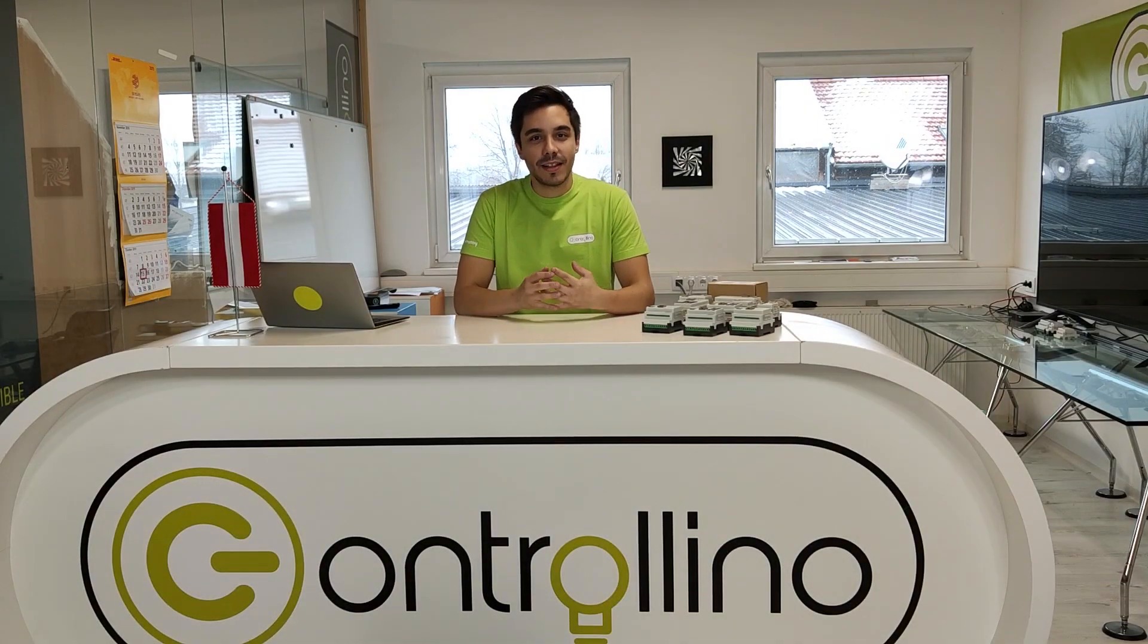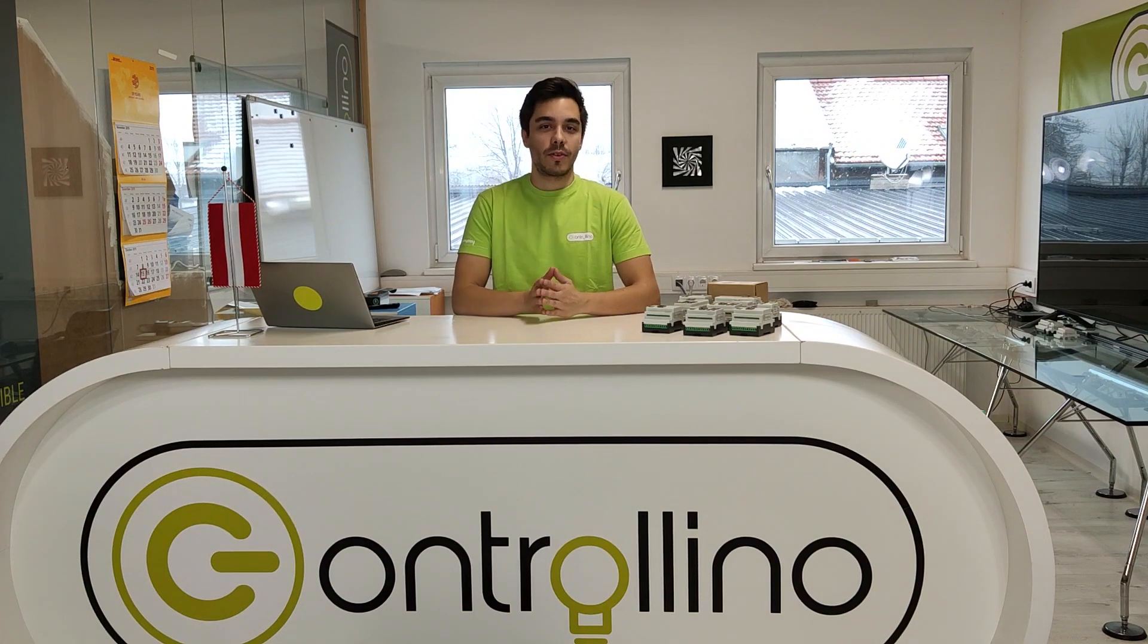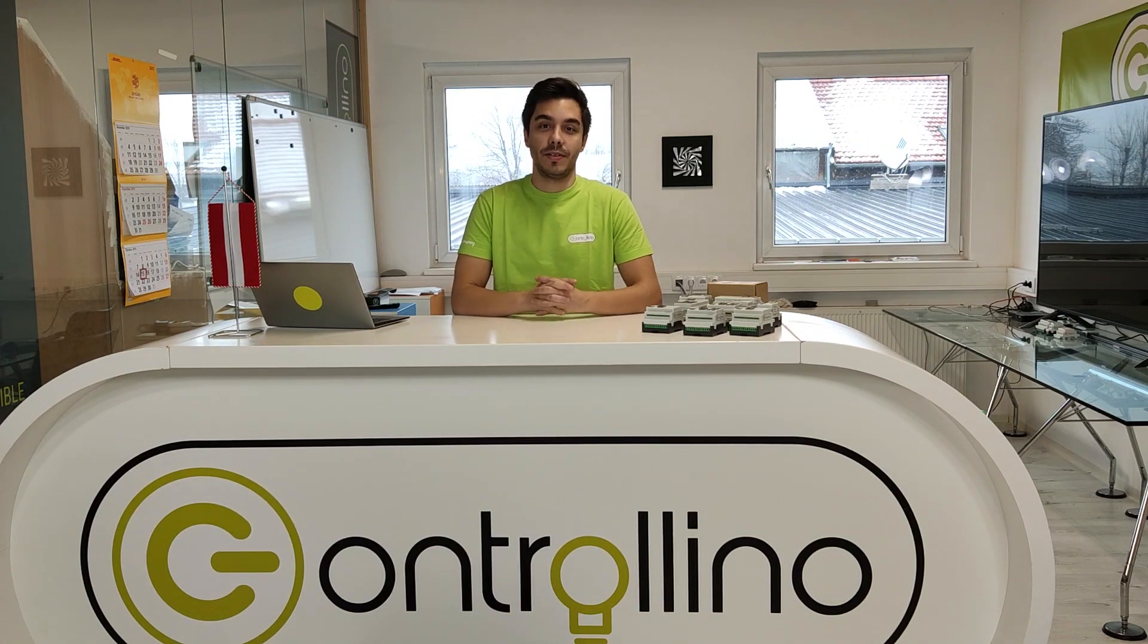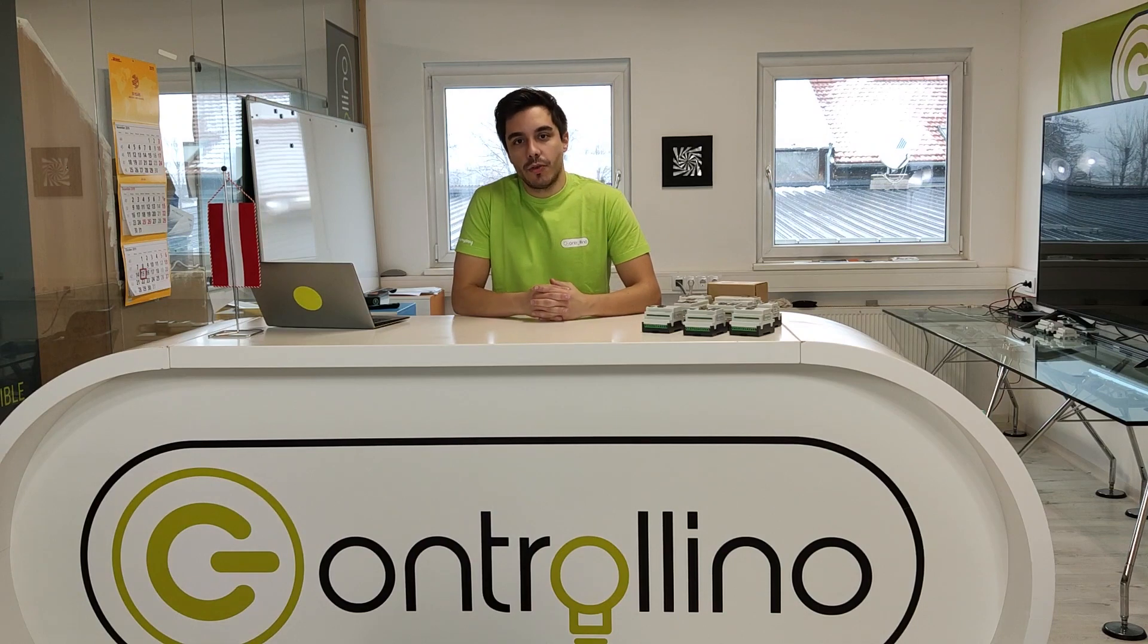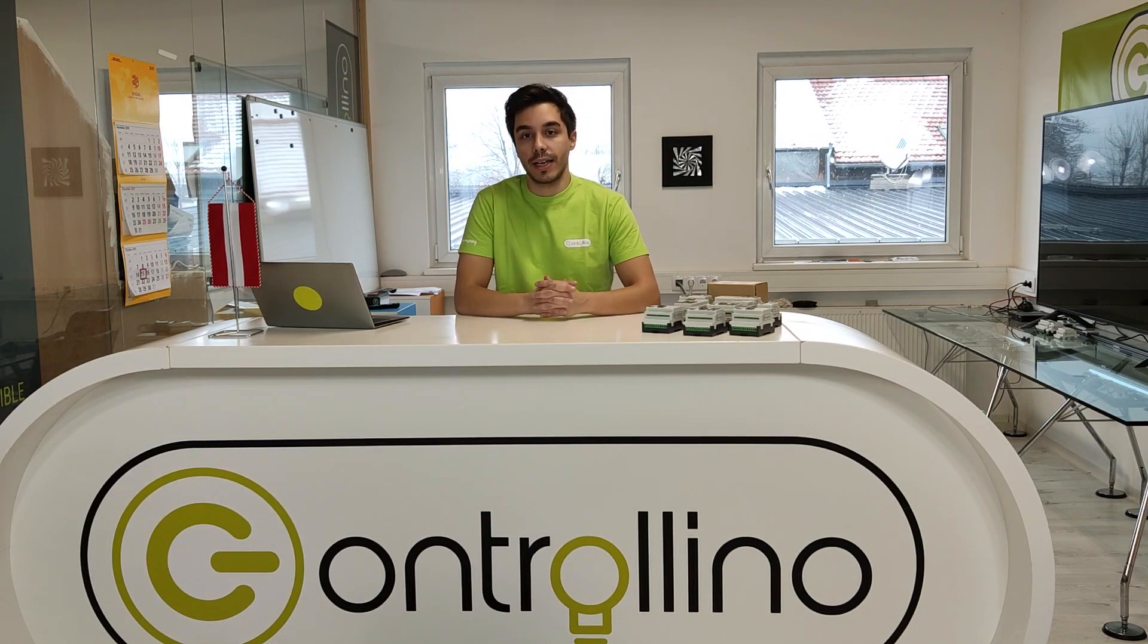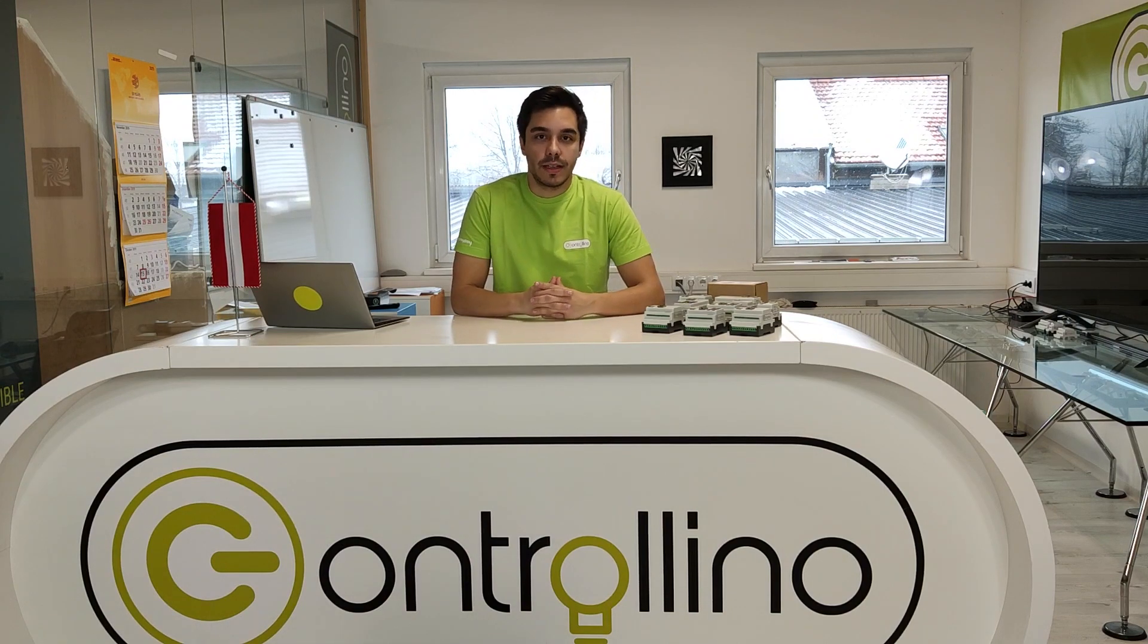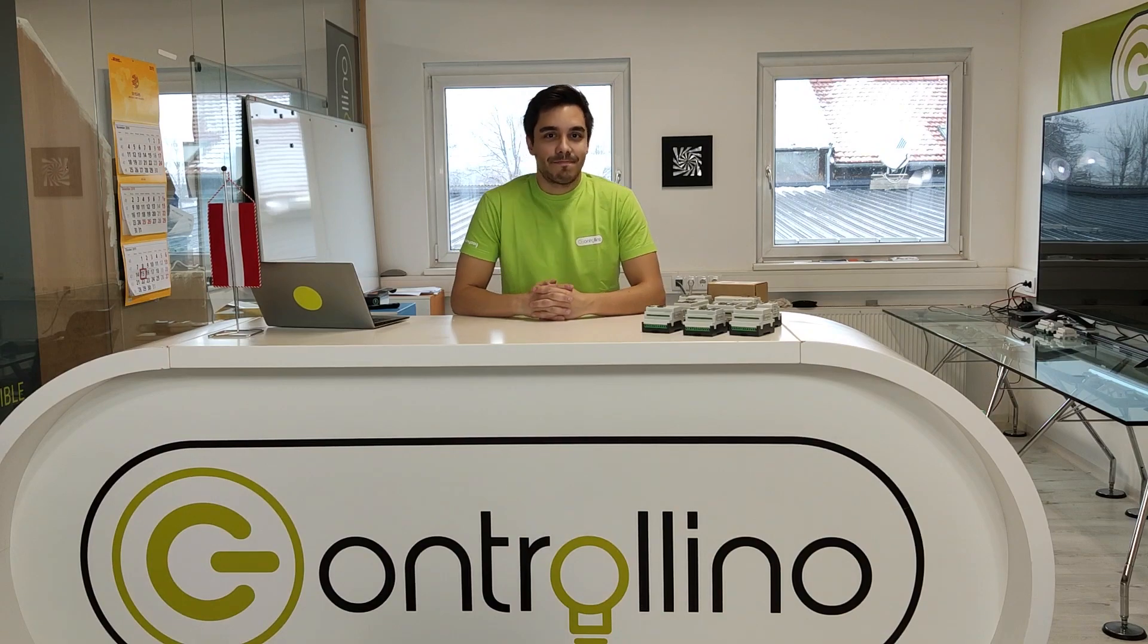Hello guys, my name is Ivan, I'm the marketing manager of Controllino and you probably already know me from the last two videos. In this video we will finally get into some programming and show you how you can set up the Controllino board in the Arduino IDE and also write a simple hello world program for it and upload it to the board. So let's dive into it.